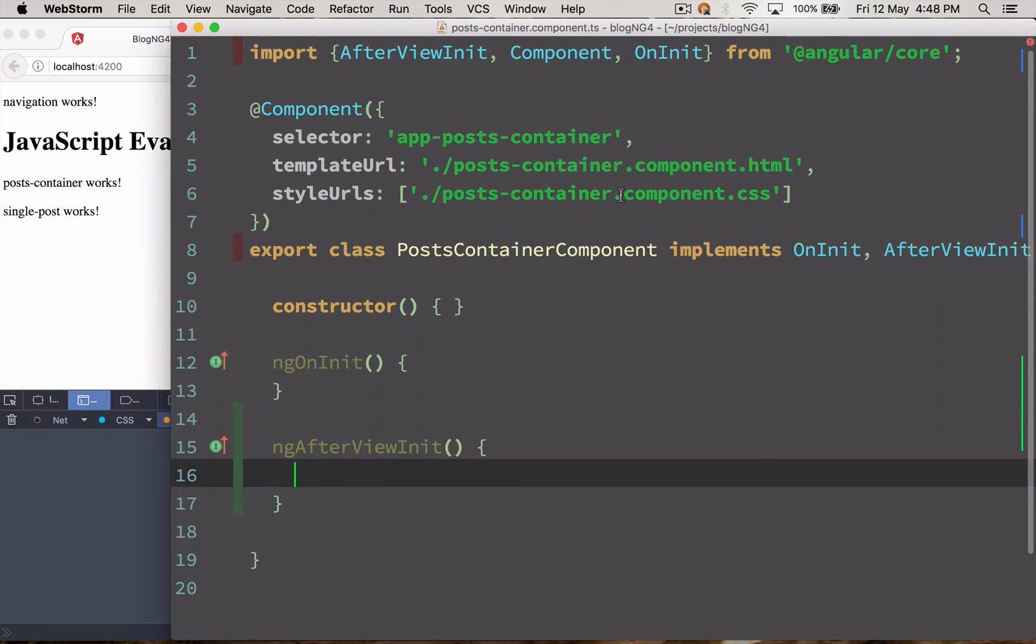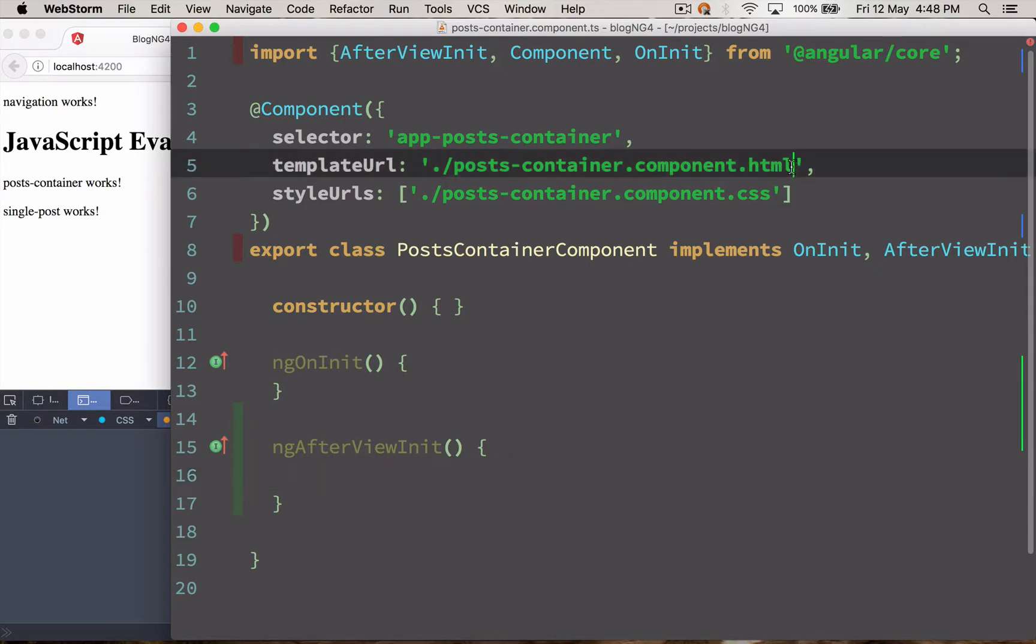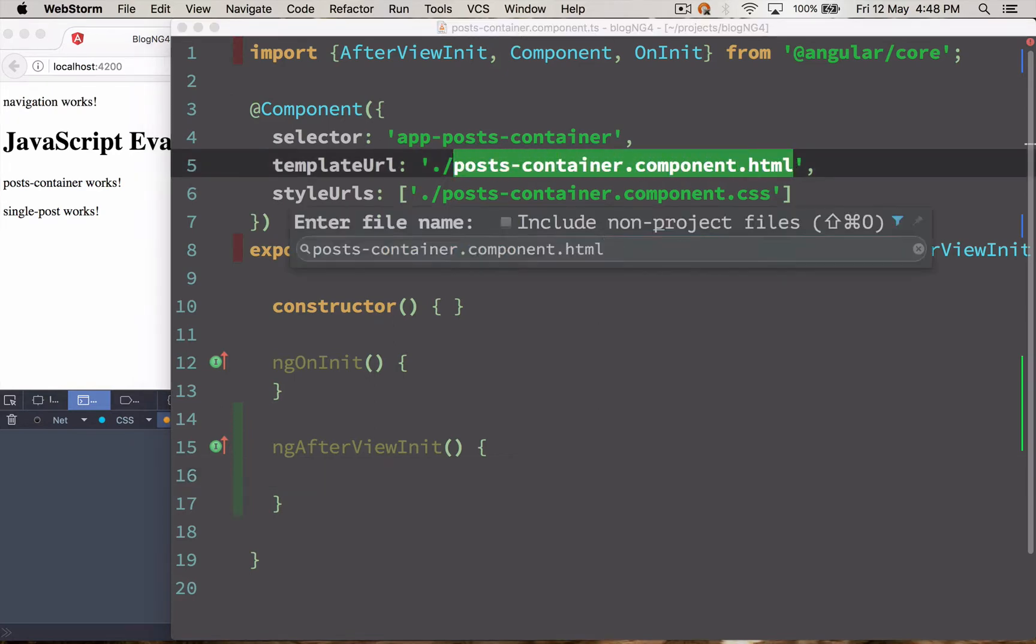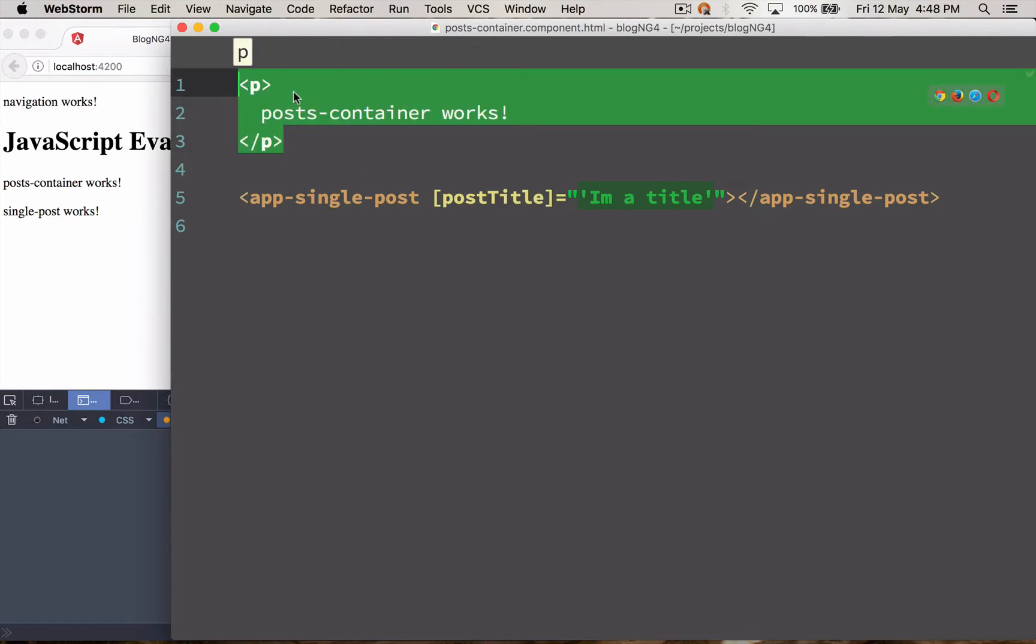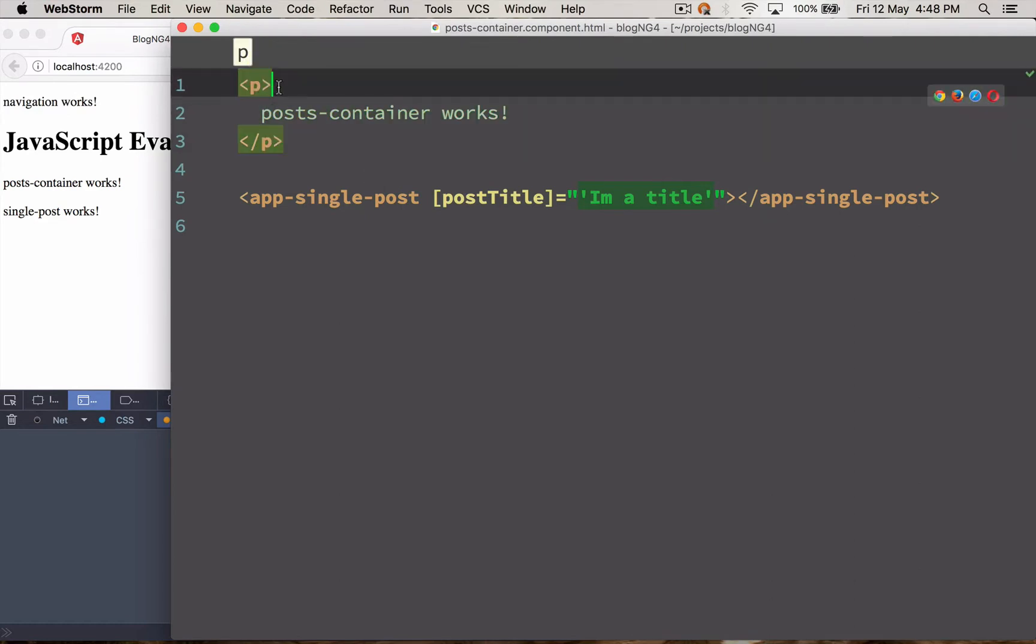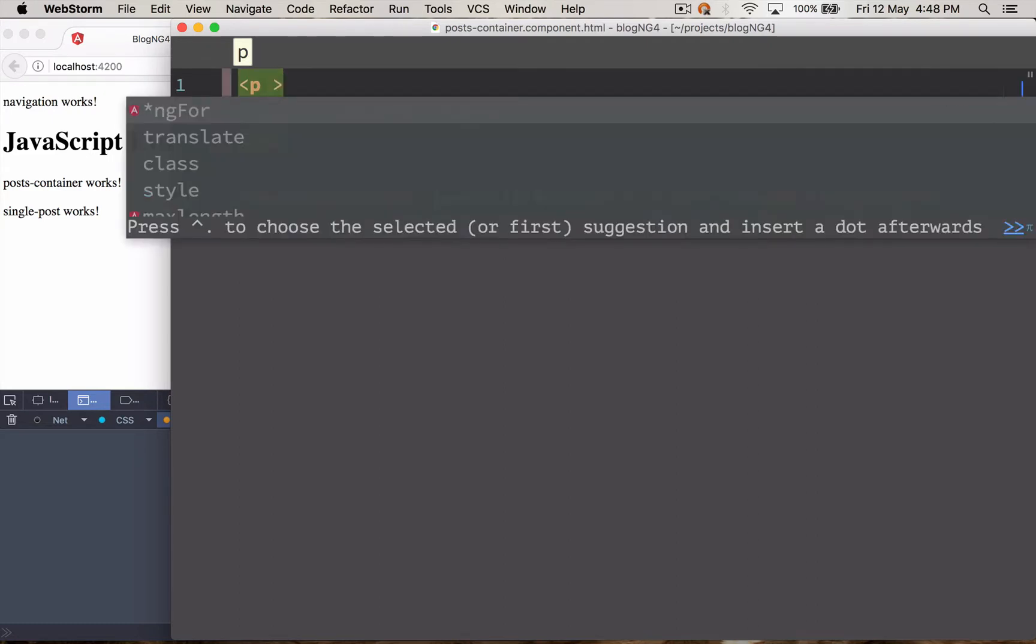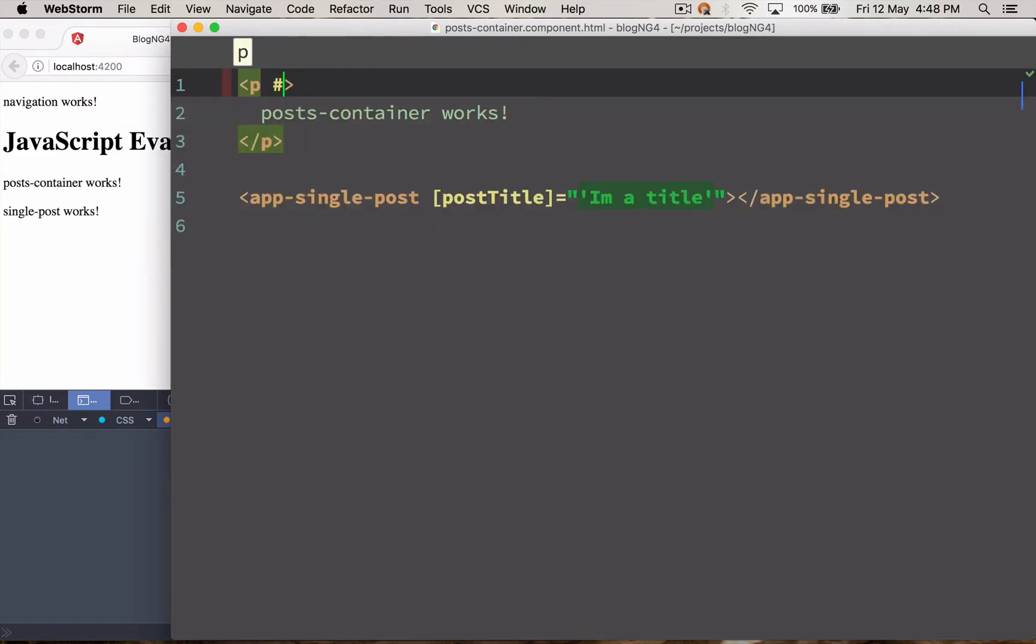So I'm going to go inside the post HTML container. Basically I need to change the color of this paragraph tag. But to have a reference to this paragraph I need a reference indicator. So I'm going to add an ID over here called para1. That is going to be my reference ID.